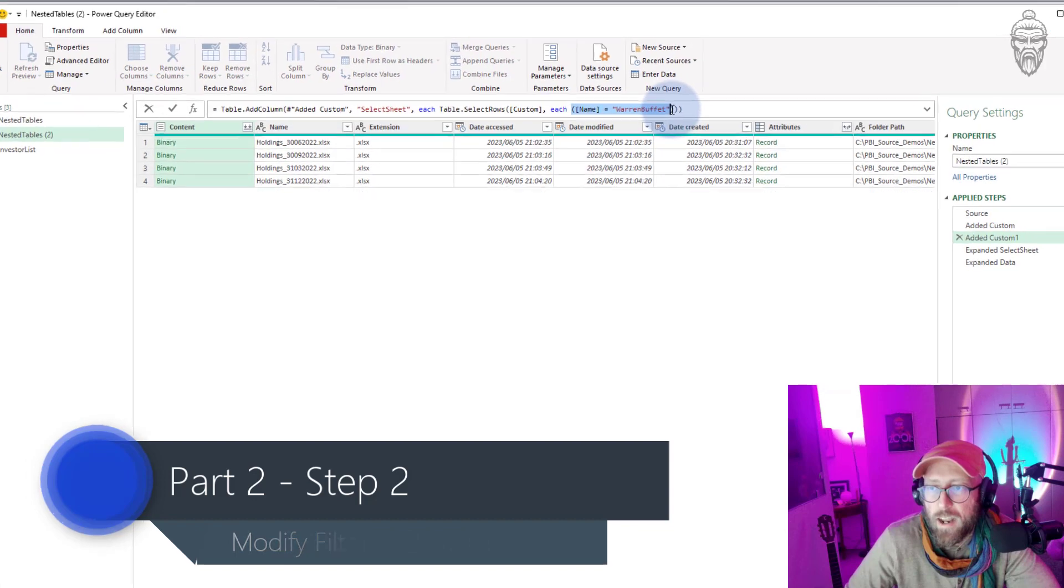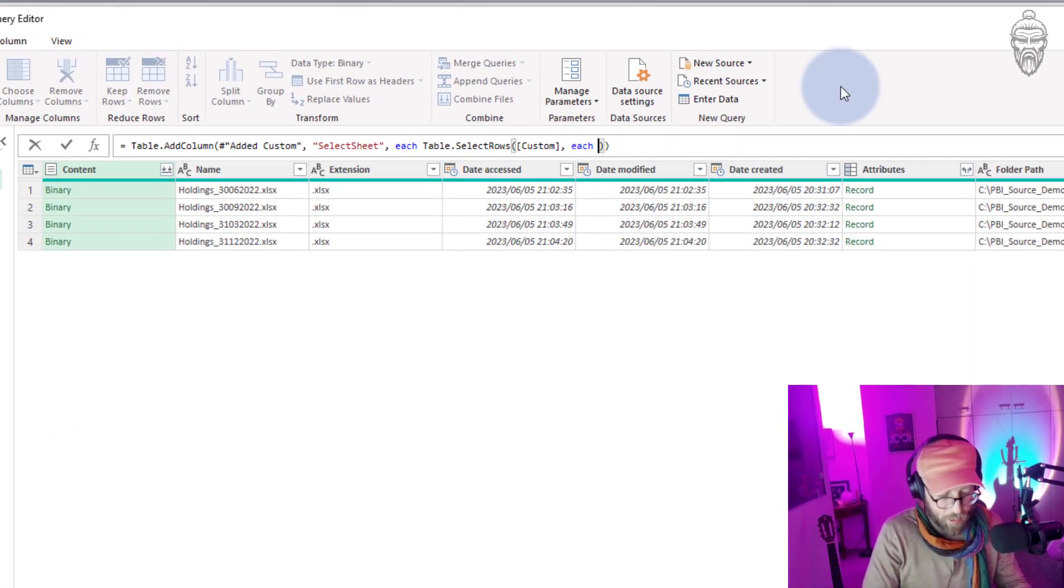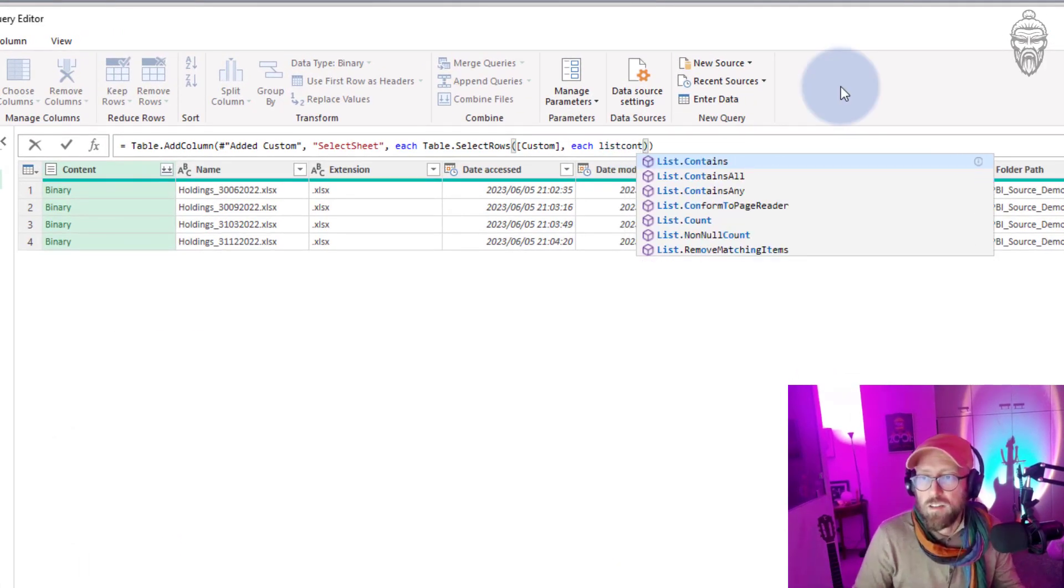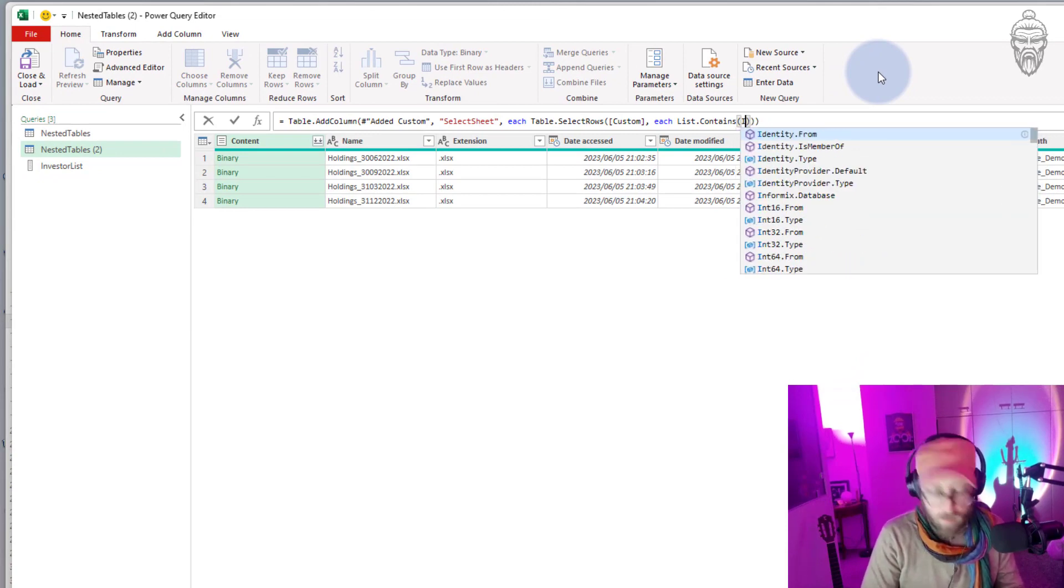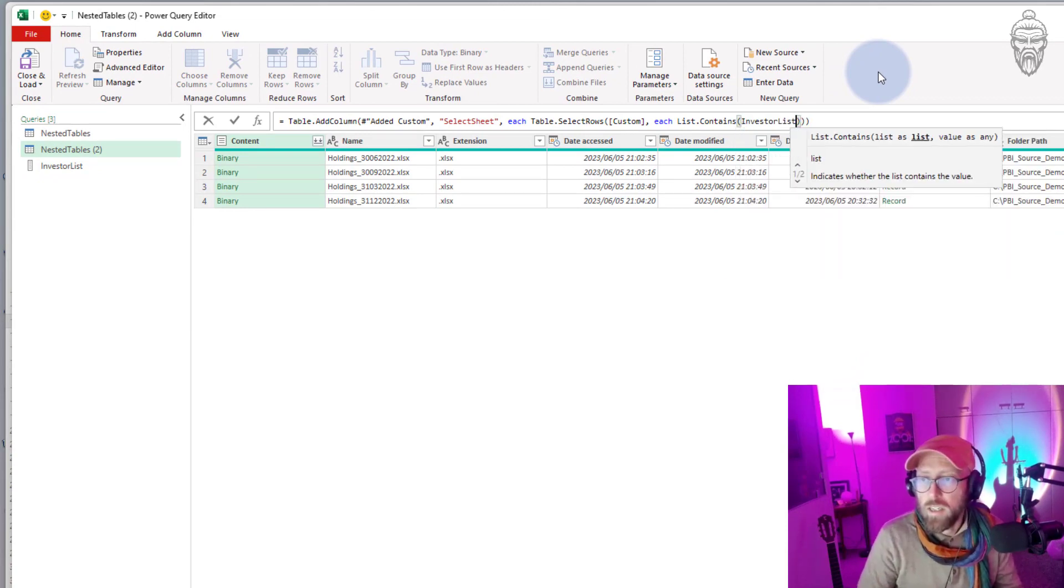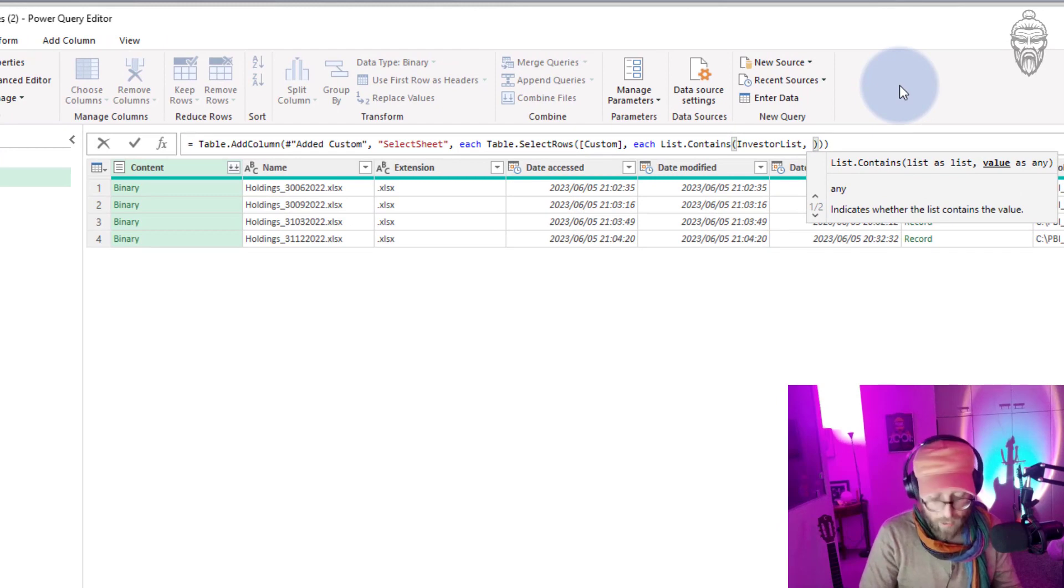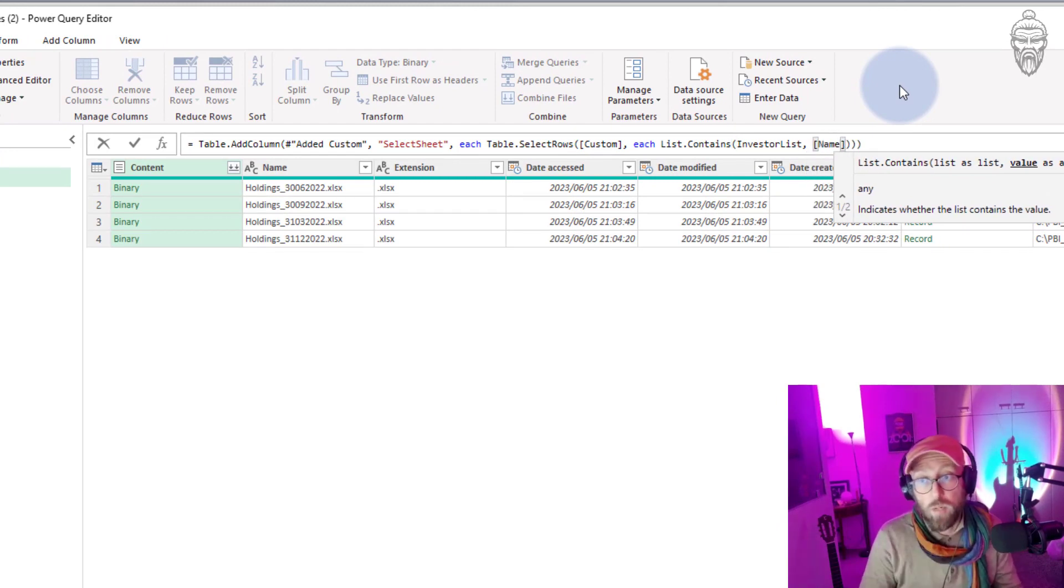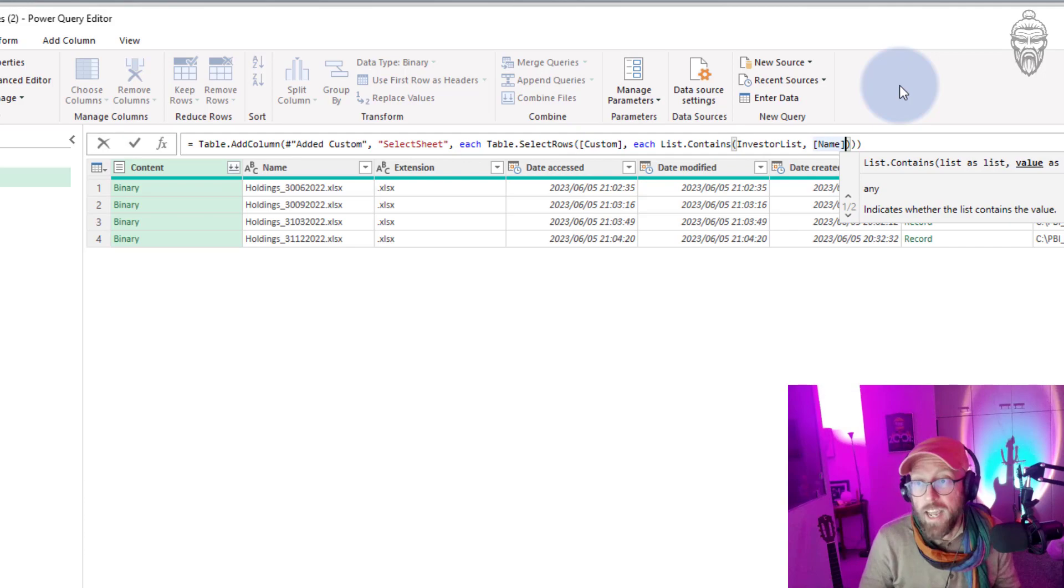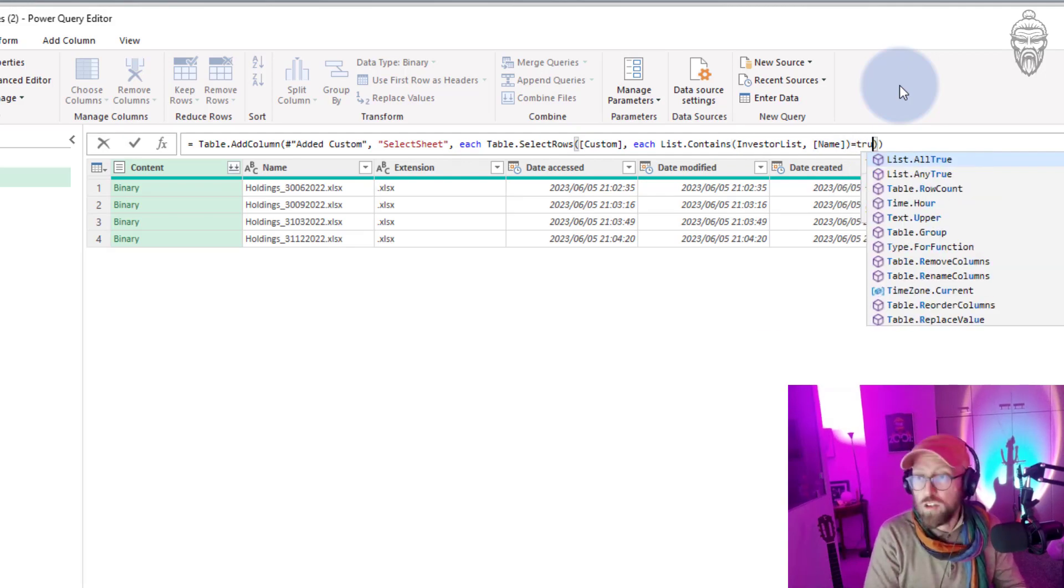And what I'm gonna do is take that out. I'm gonna say List.Contains and I'm gonna select the investor list. I'm basically looking at the column for name as the sheet name and I'm gonna say is equal to true.